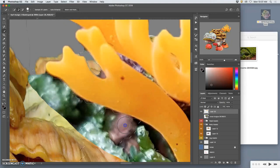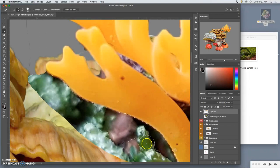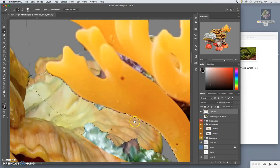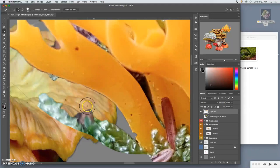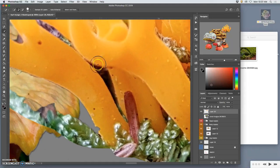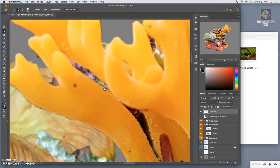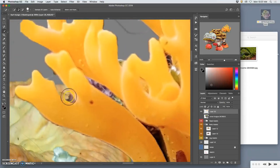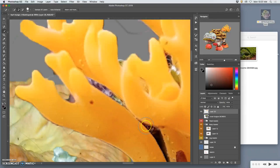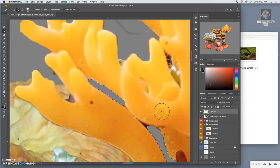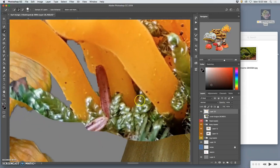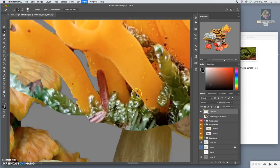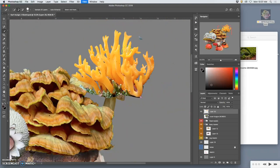So this is the grunt work. If we were working at like Industrial Lights and Magic and we were compositing a scene for the next Star Wars movies, for instance, the lowest ranking digital artist in the studio would have to do all the masking.